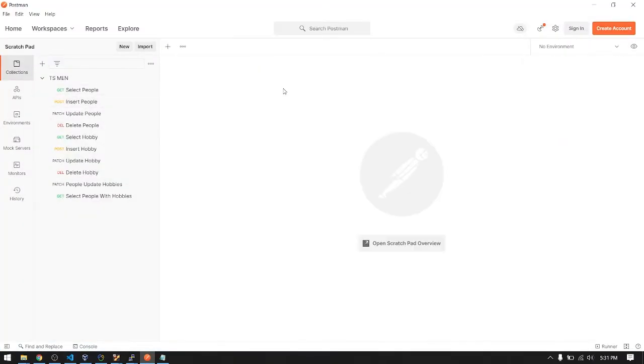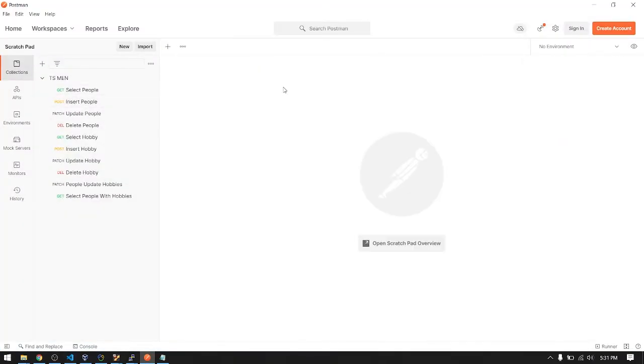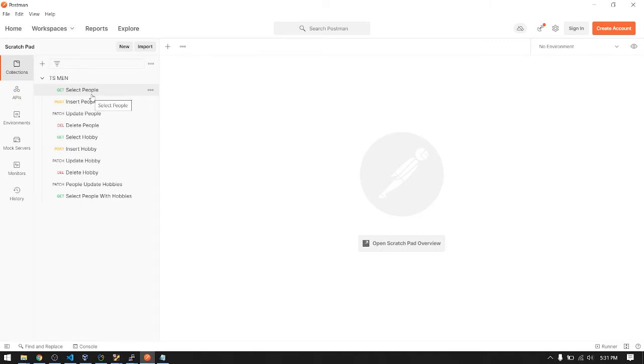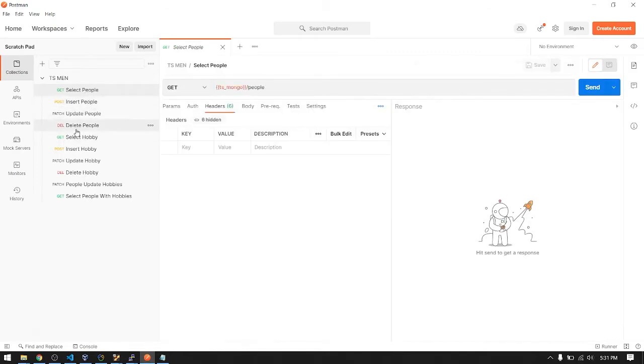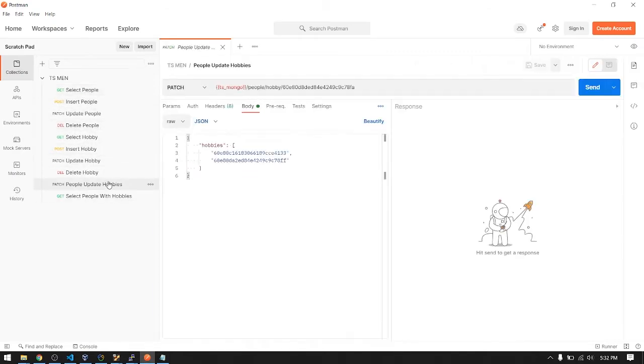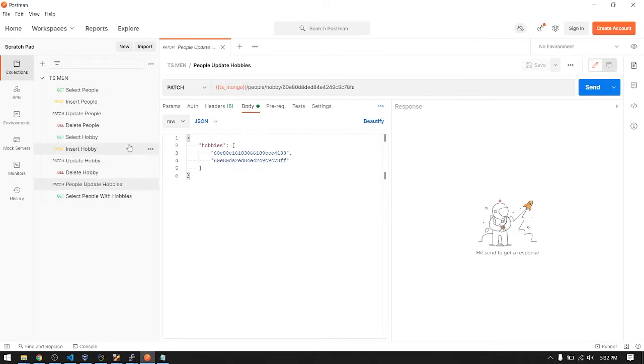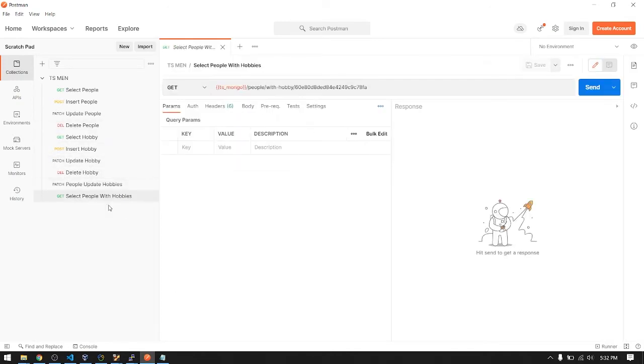Here is the collection of my requests of the API, the endpoints of the API. It's just a simple CRUD on two models: here is the people CRUD and hobby. Also there's a lot for updating the hobbies of a certain person and also selecting those hobbies. So let's go to the code.